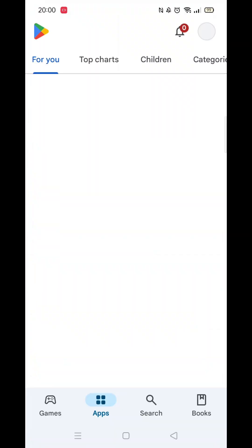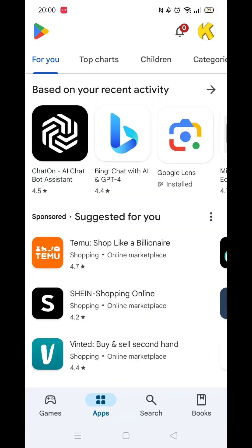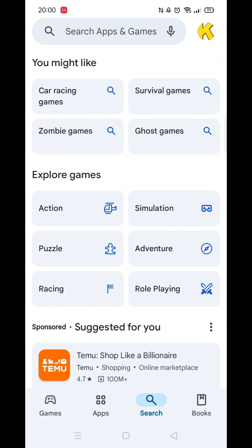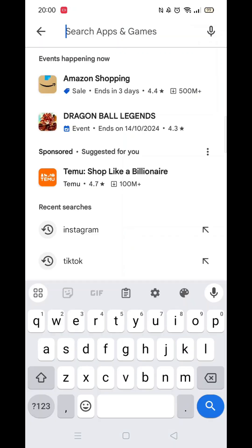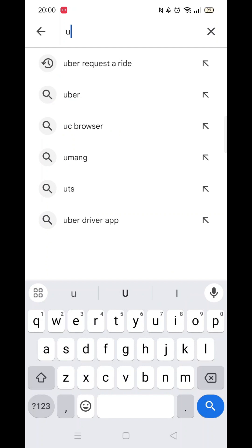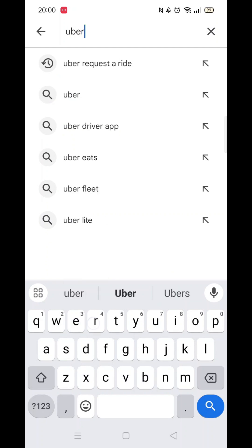Start by opening up the Play Store app and clicking on the search icon at the bottom. Next, tap inside the search bar at the top. When your keyboard appears on screen, type in Uber Driver.